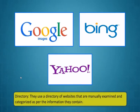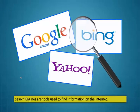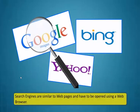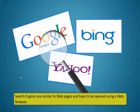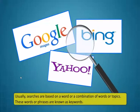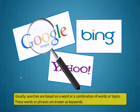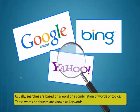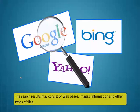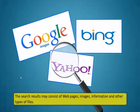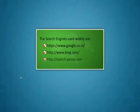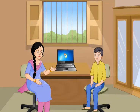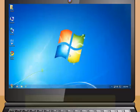Multi or meta SEs employs more than one individual SEs to find your keywords. Google and Bing are examples of this SE. The directory uses a directory of websites that are manually examined and categorized as per the information they contain. Yahoo is an example of a directory SE. Search engines are tools used to find information on the internet. Search engines are similar to web pages and have to be opened using a web browser. Usually searches are based on a word or a combination of words or topics. These words or phrases are known as keywords.